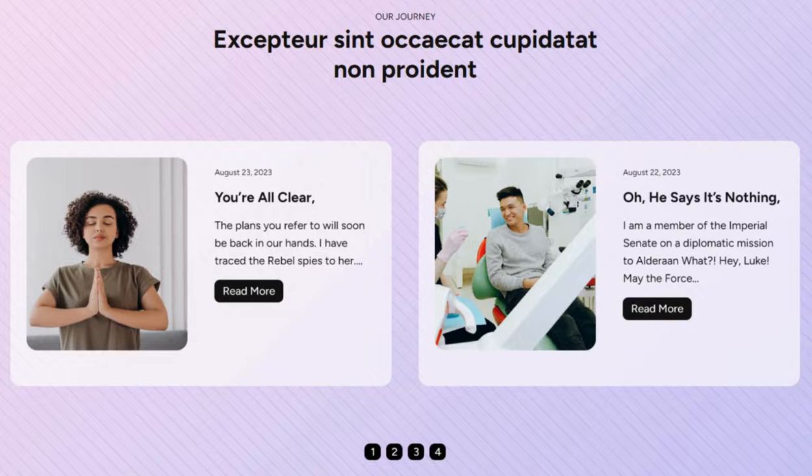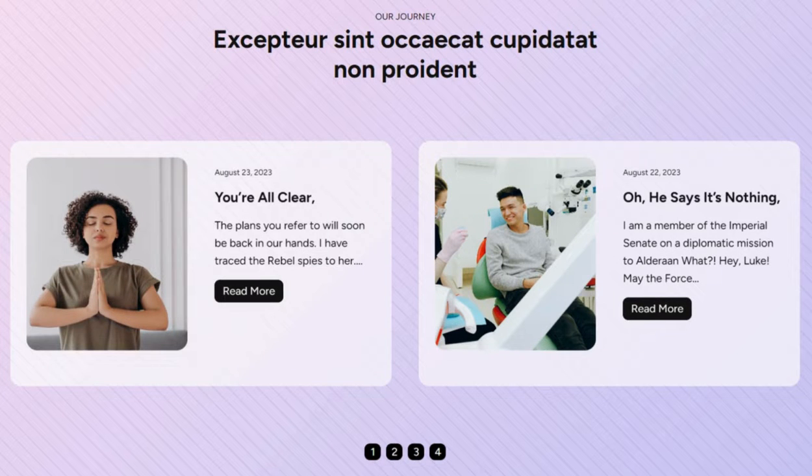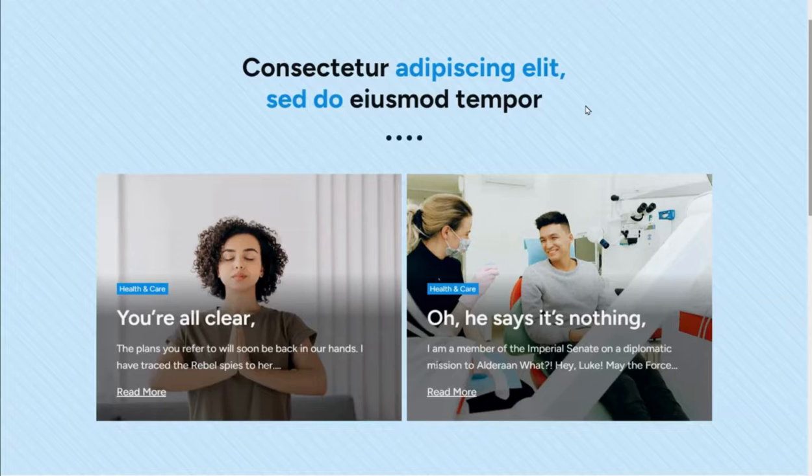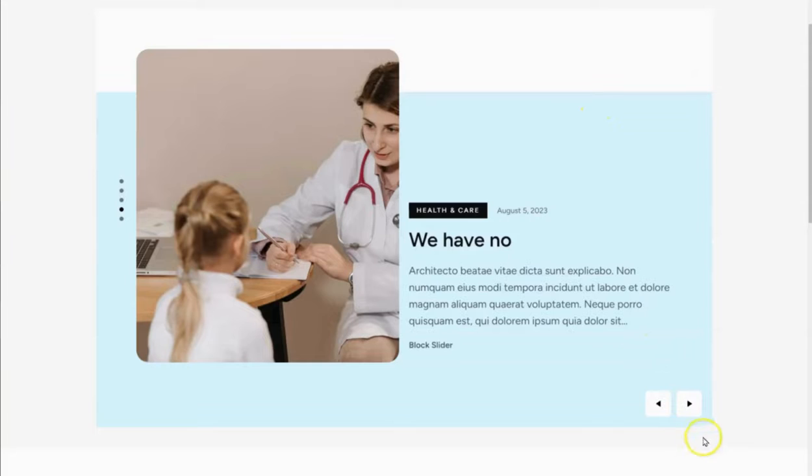Hey everyone! Today, I'll teach you how to make any kind of slider right within WordPress using the built-in block editor.